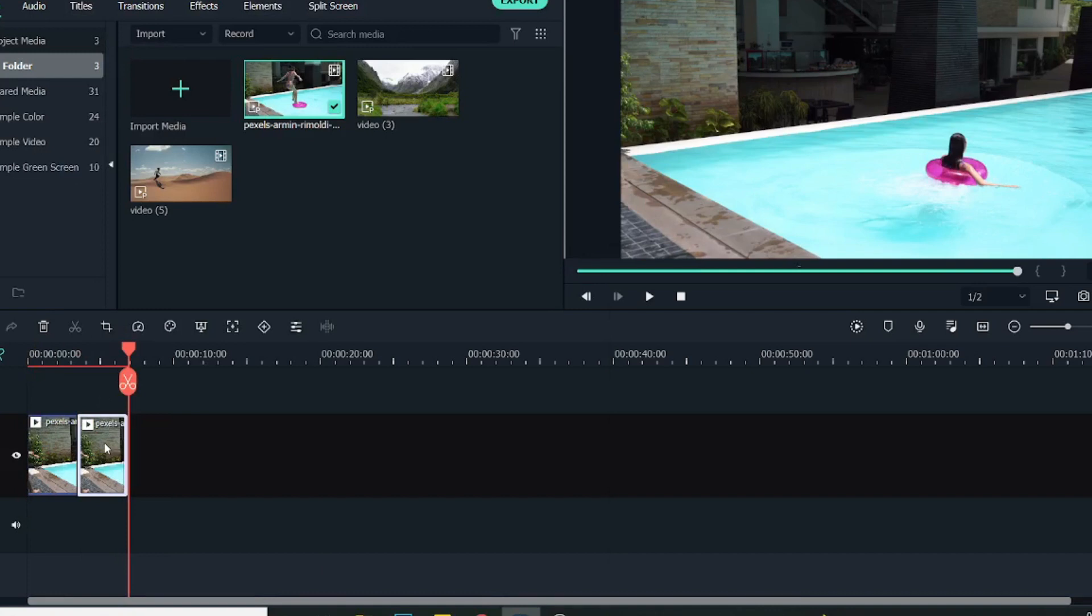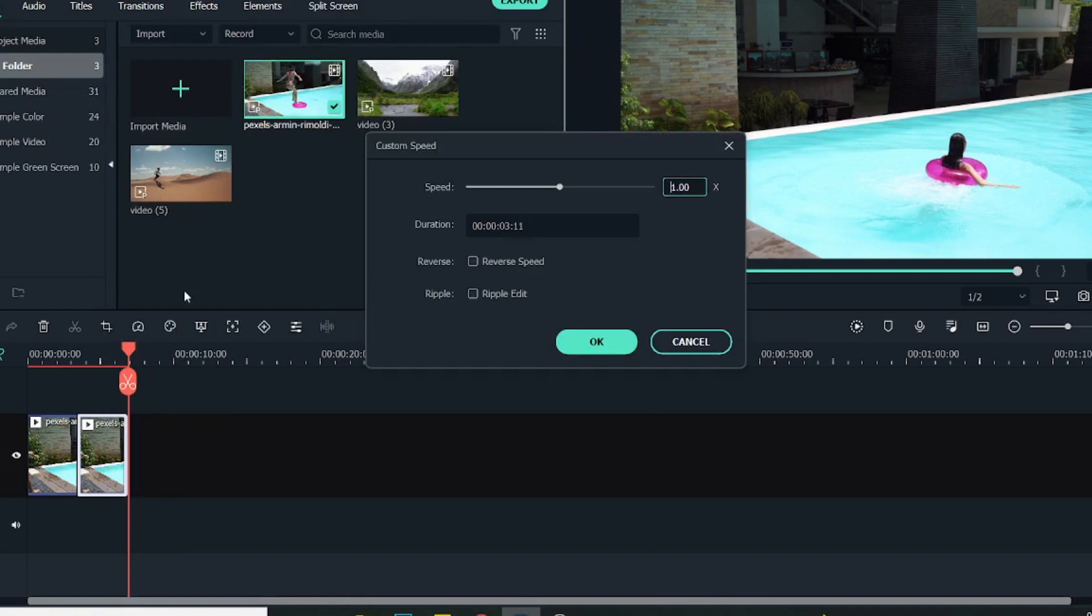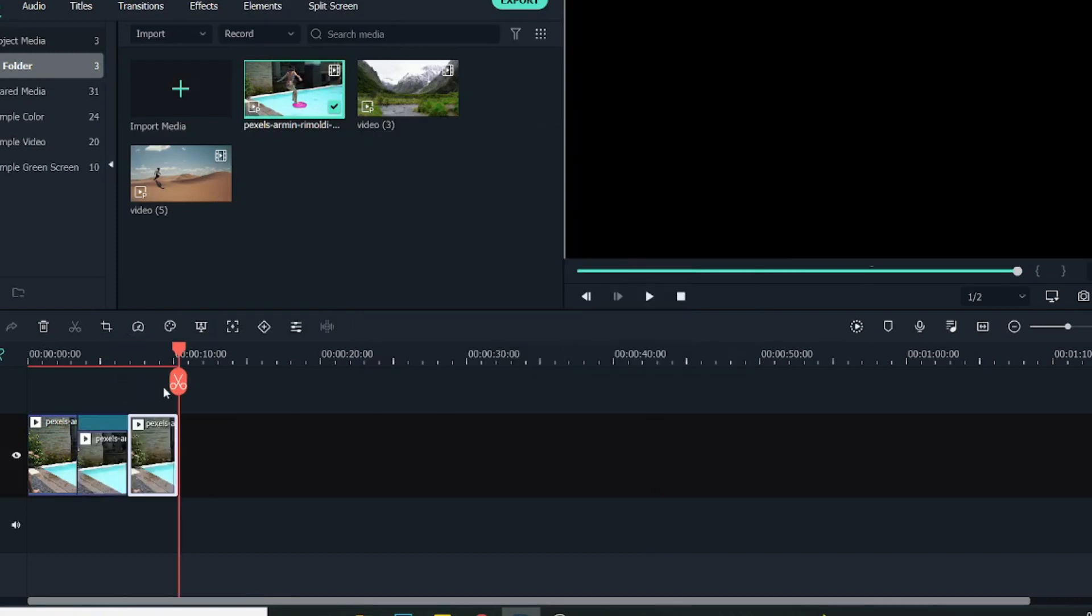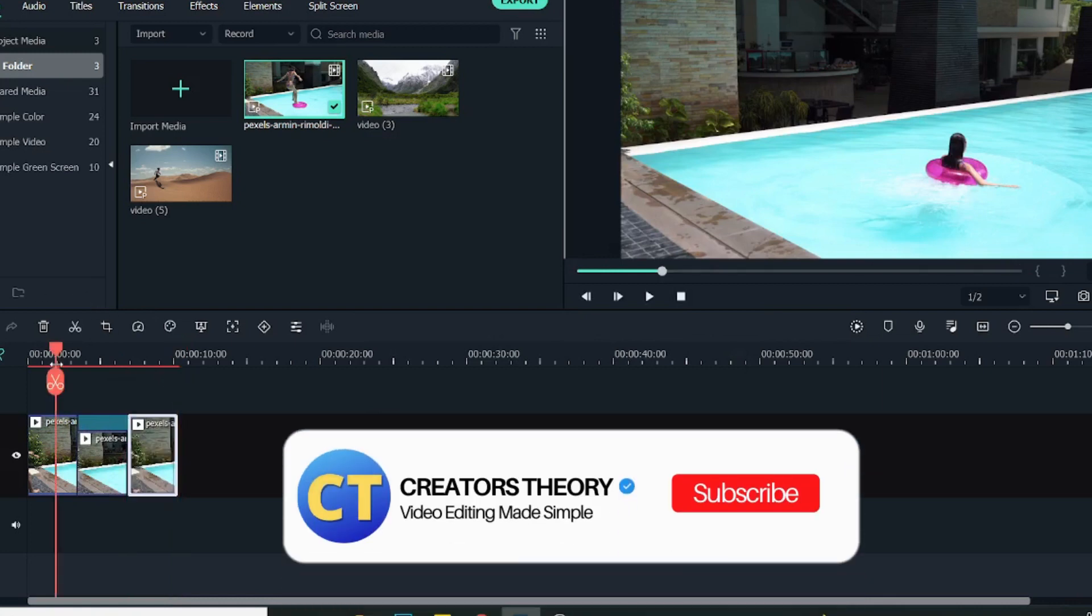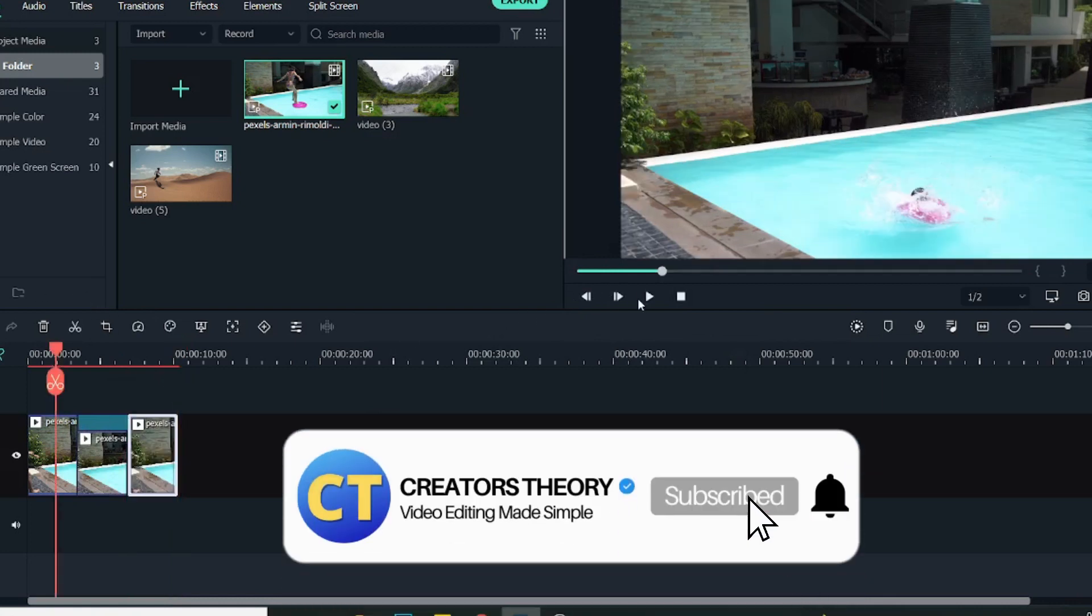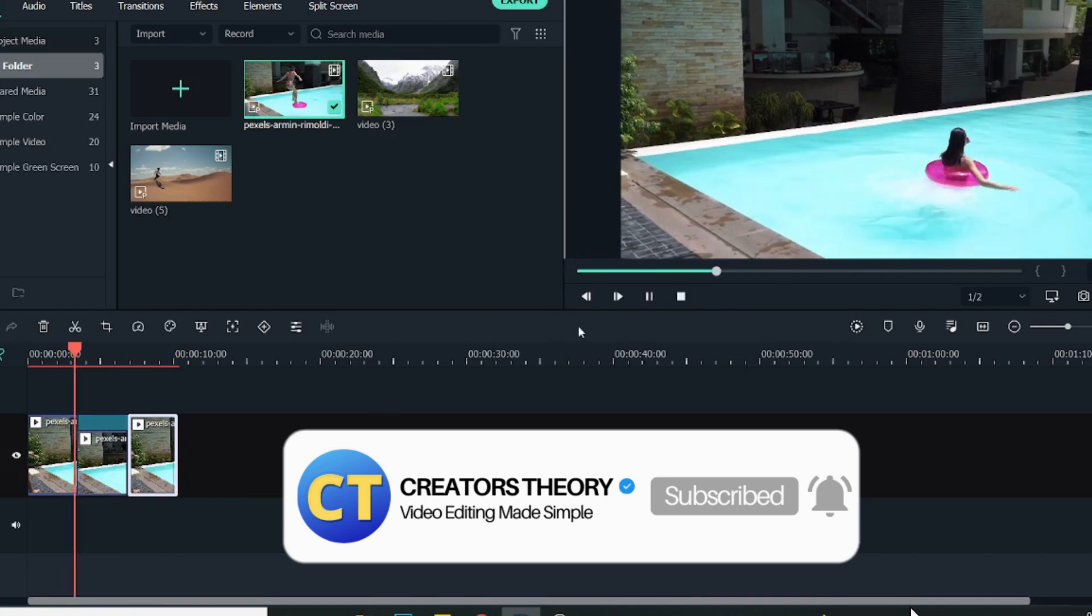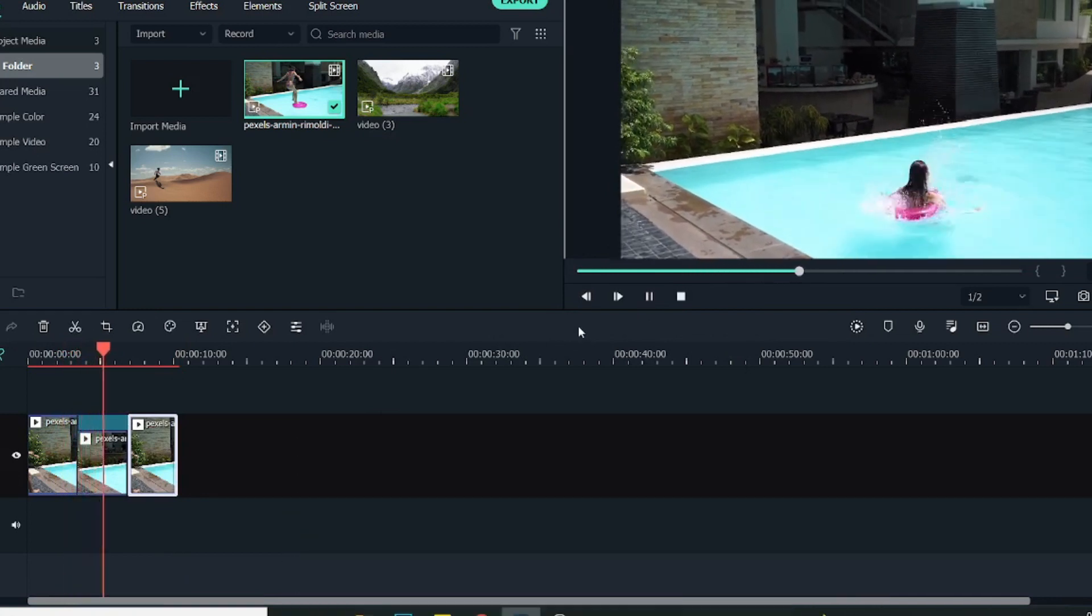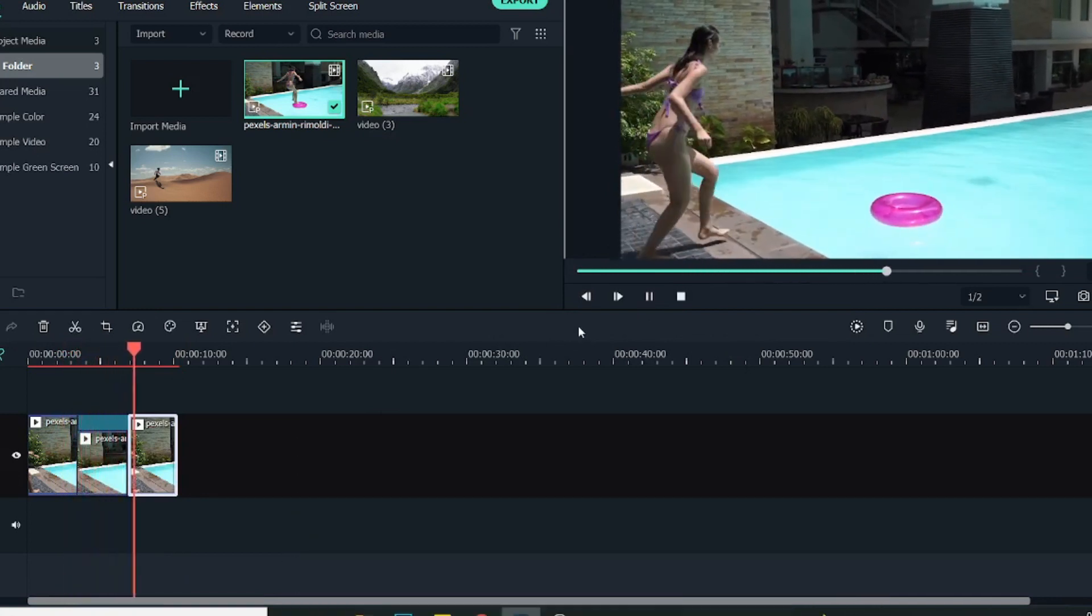Now I will right-click on it once again, go into Speed and Duration, and click on Reverse Speed. Click OK, and again we will paste this similar video so that it goes with the flow. Now if I play this video, as you can see, the reverse effect happens.